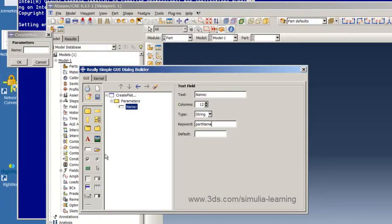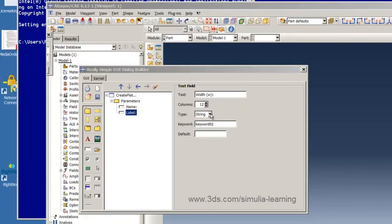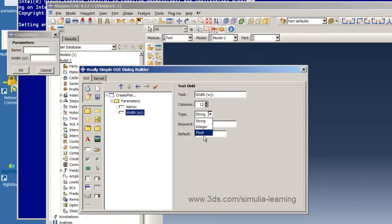Next, we create another text box. This one is for the width. And it is a variable of type float and its variable, its Python variable name will simply be width.